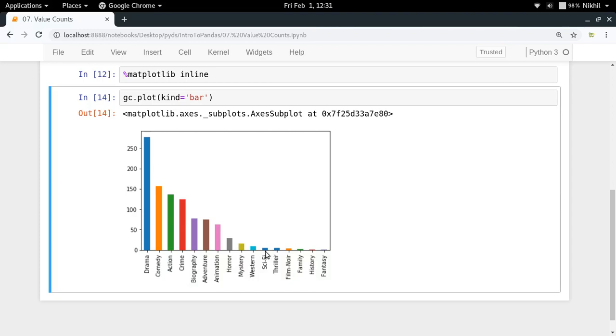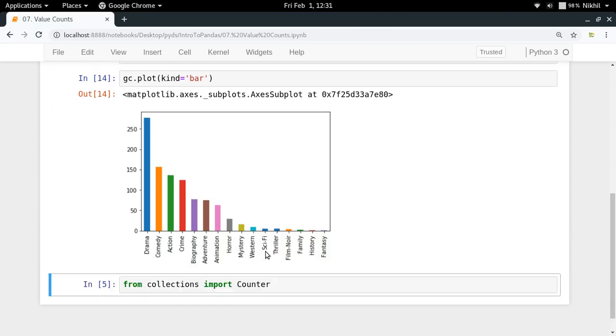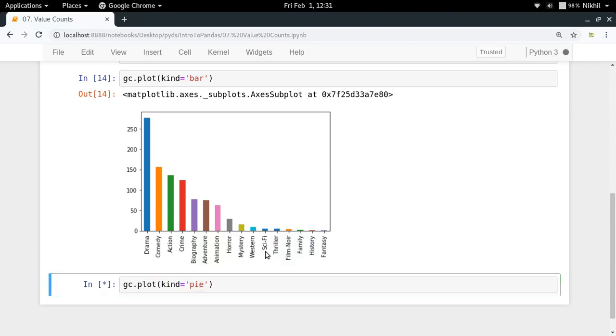Again now let me plot a pie chart here. So I can also plot a pie chart.